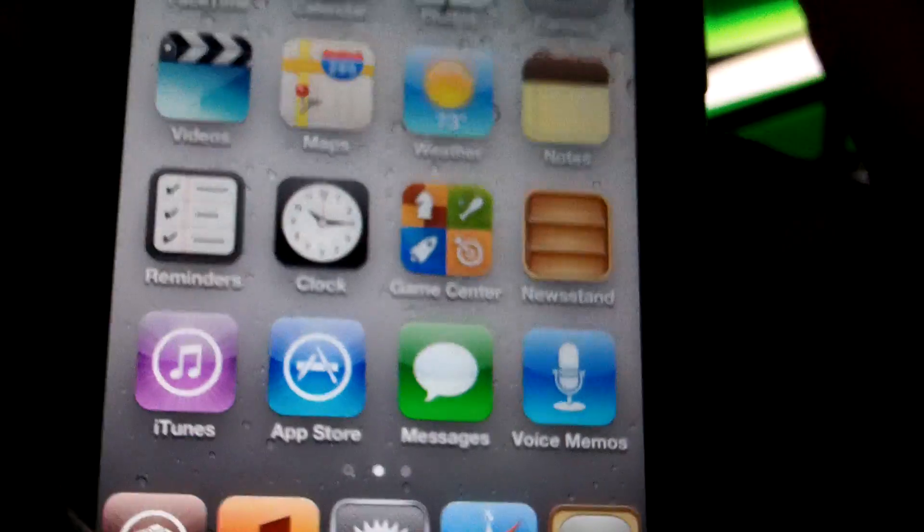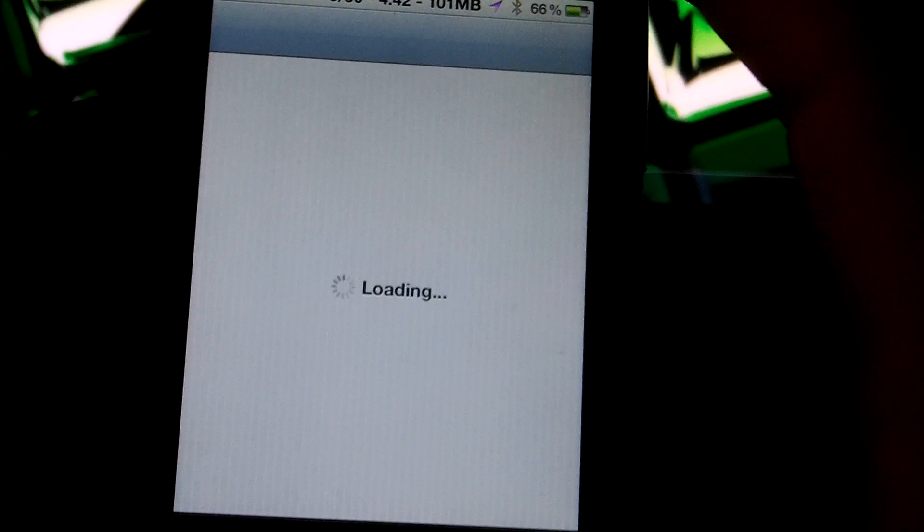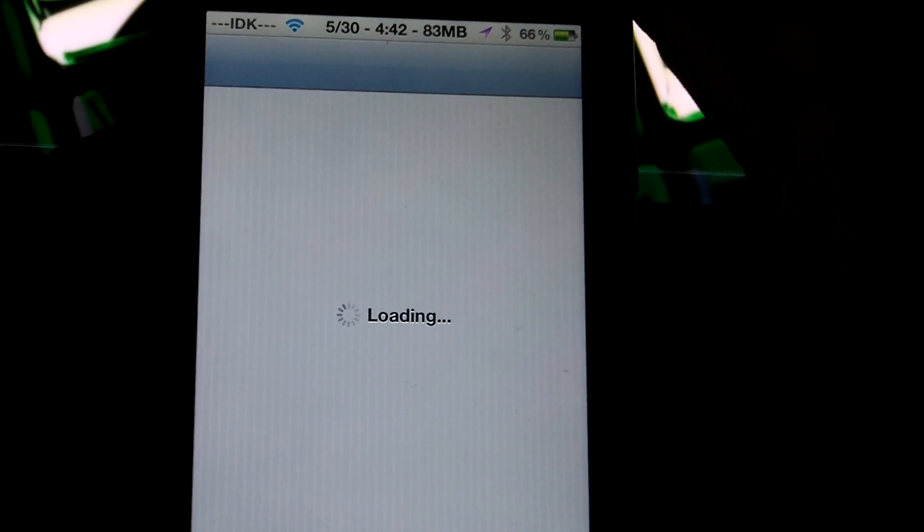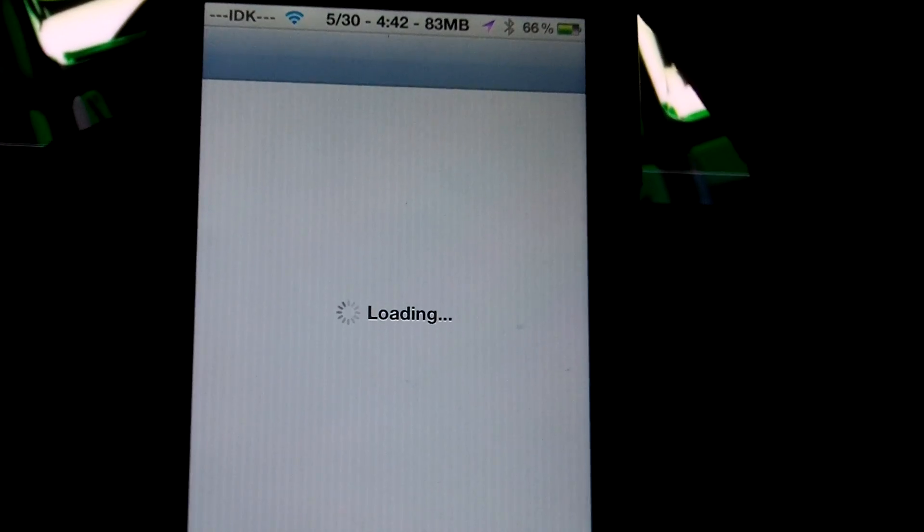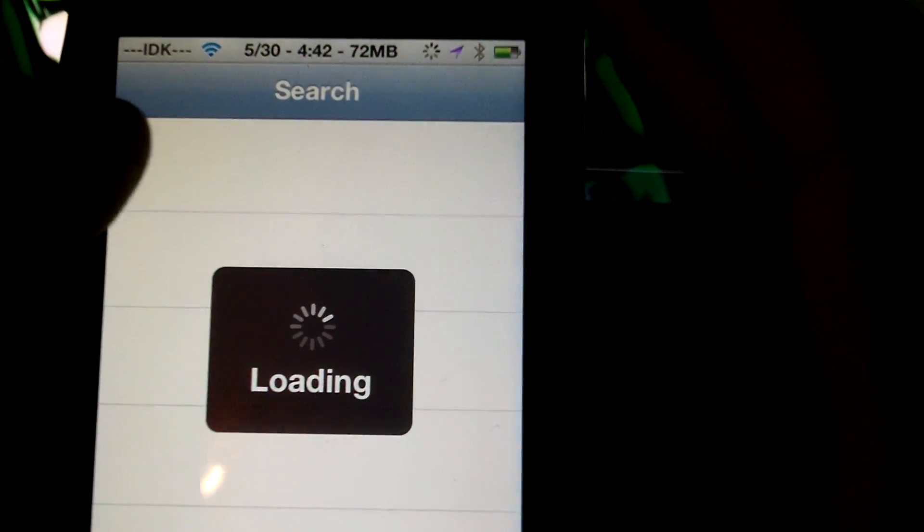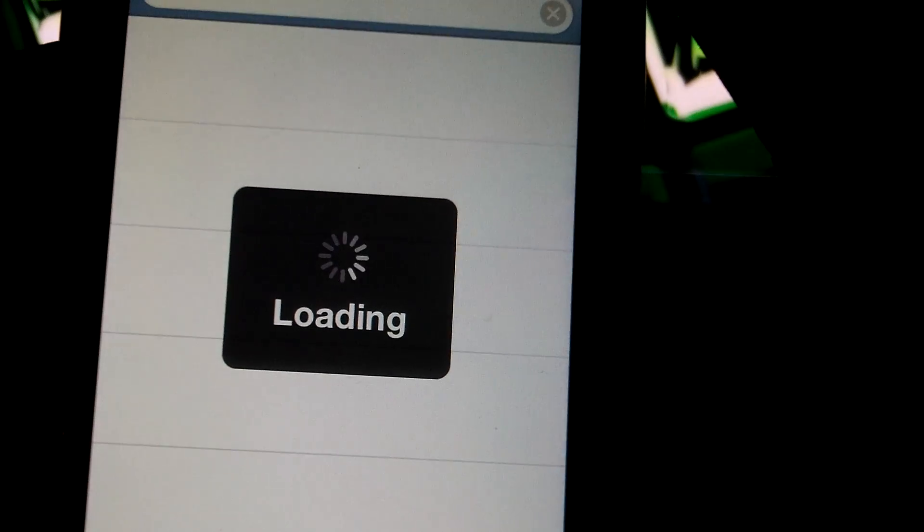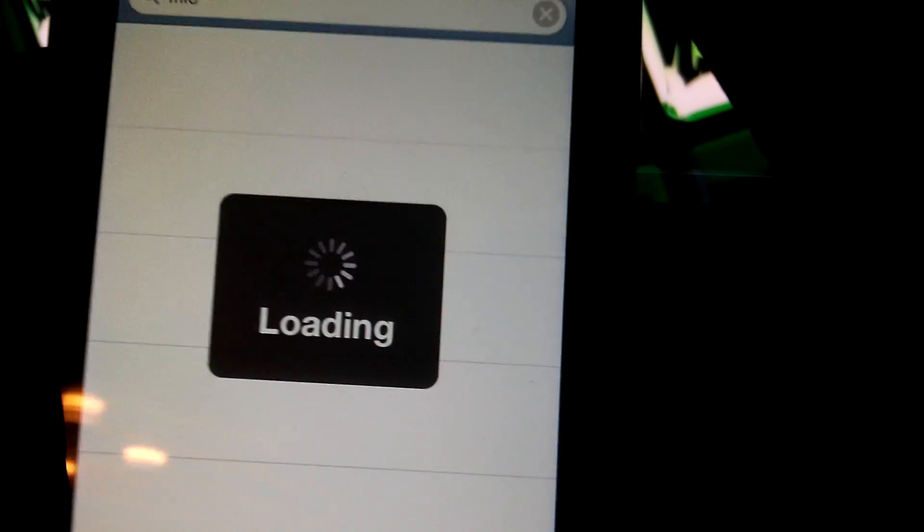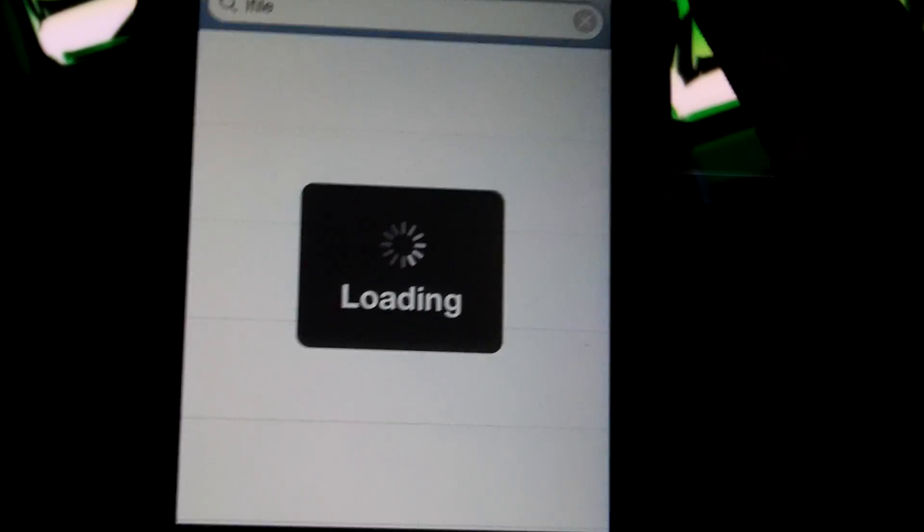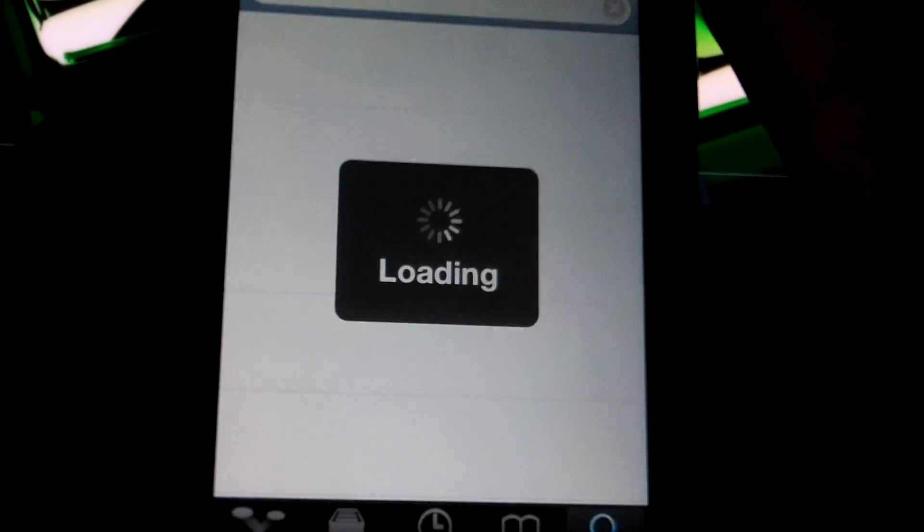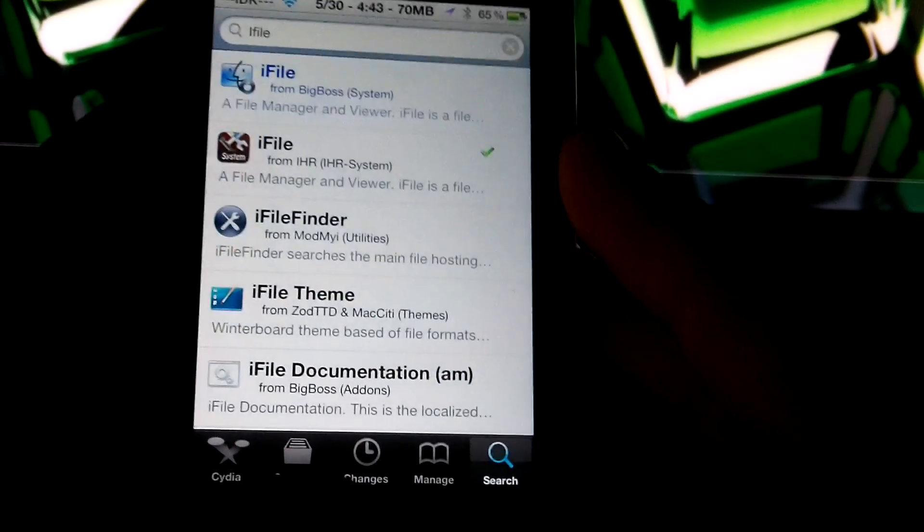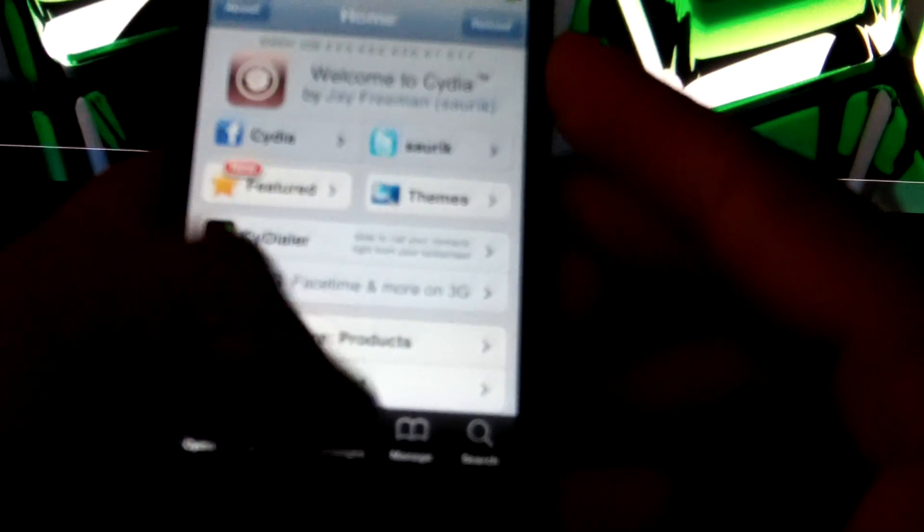Okay, so once you have done that, we're going to get into the good stuff now. You want to go to Cydia again, and you're going to install this source. The source will be in description. Okay, let it load of course. And this is an iPod Touch 4th Gen. Okay, Manage, Sources.